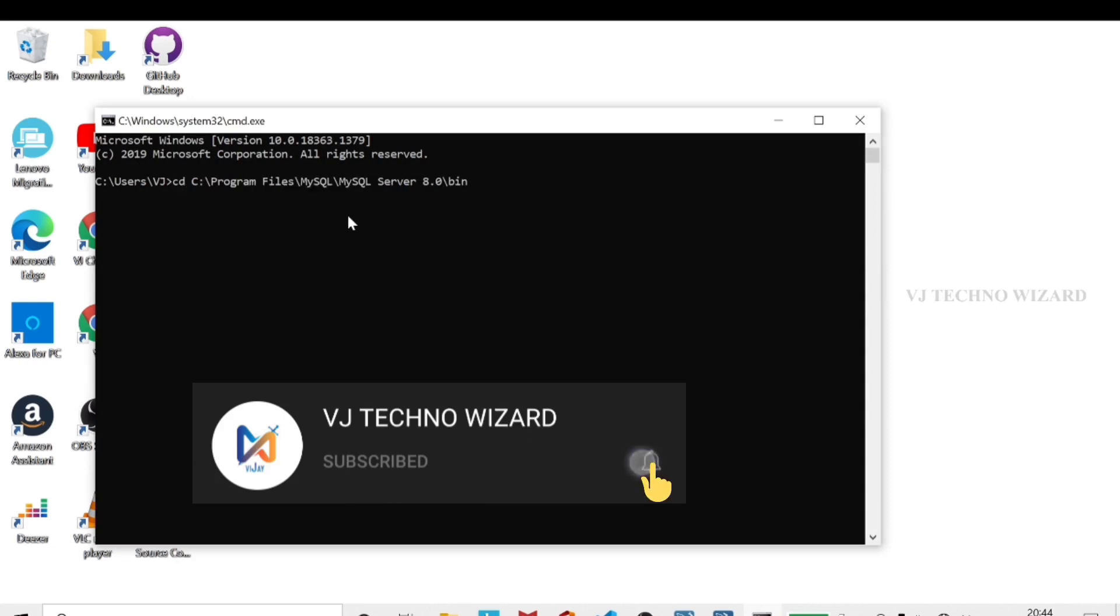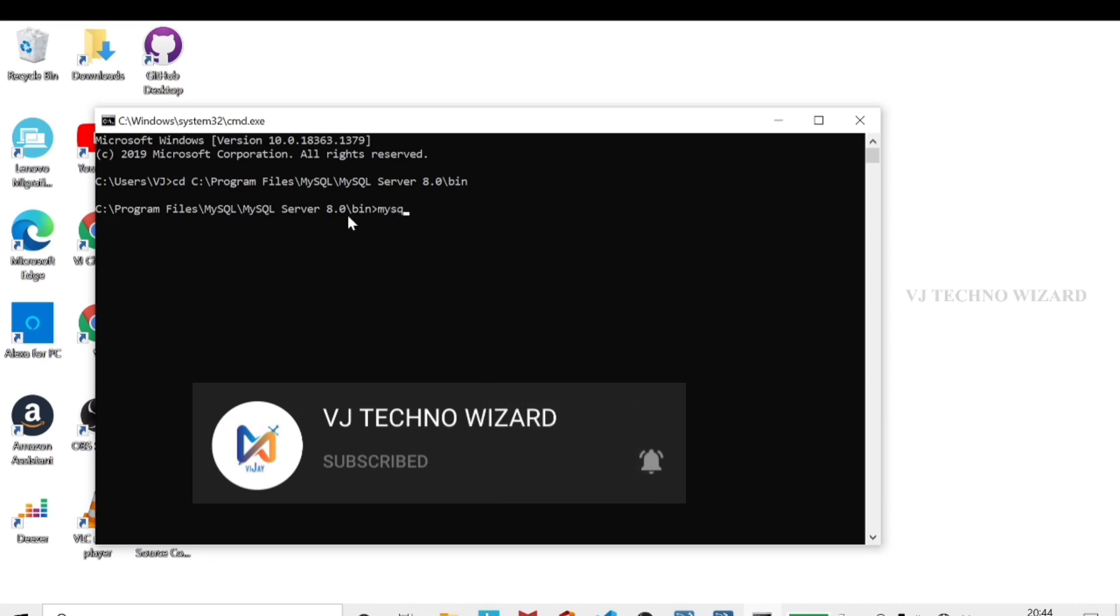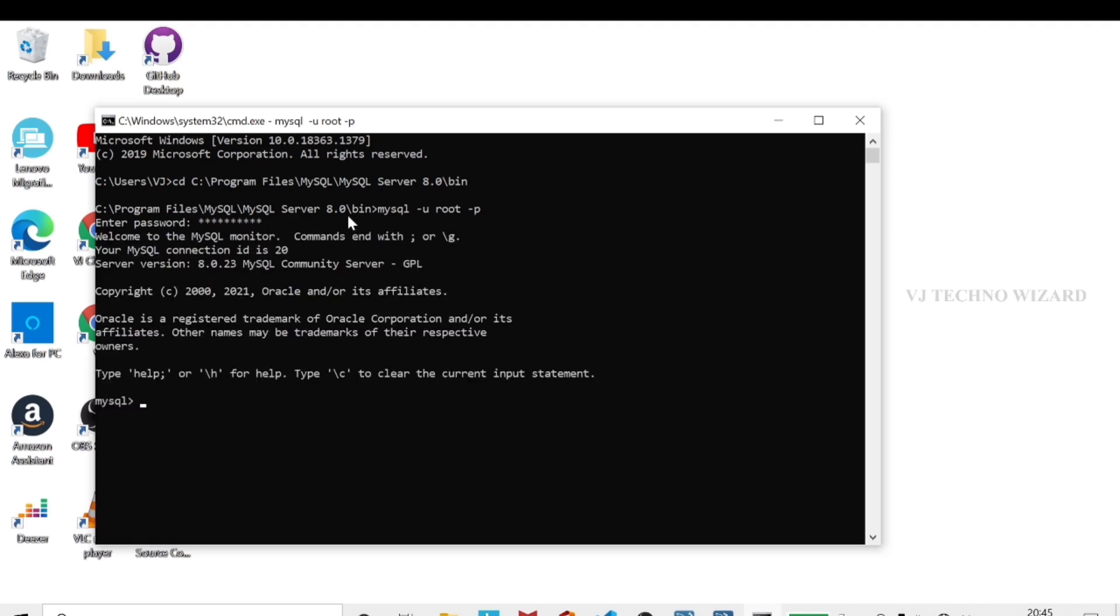Open command prompt. Type cd space and then paste the file path. Next command: mysql space hyphen u space root hyphen p. Hyphen u is username root and hyphen p means password. Type your password.